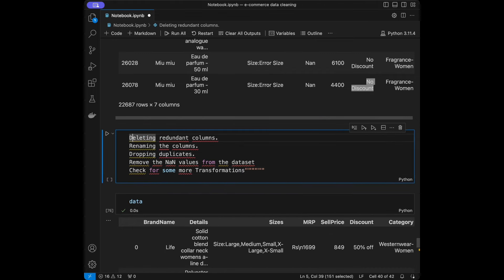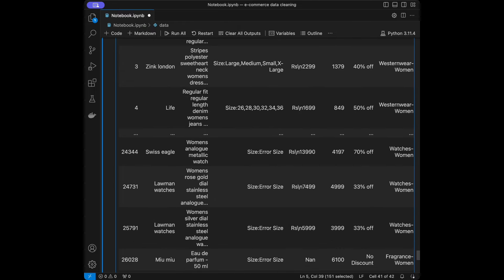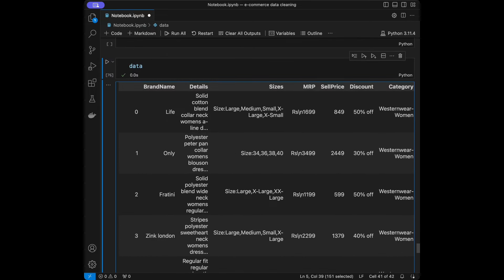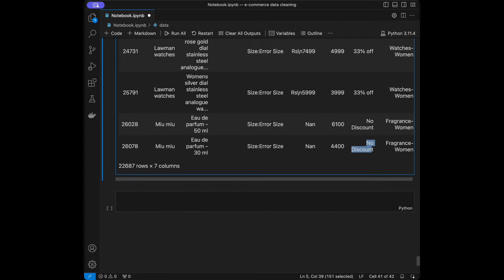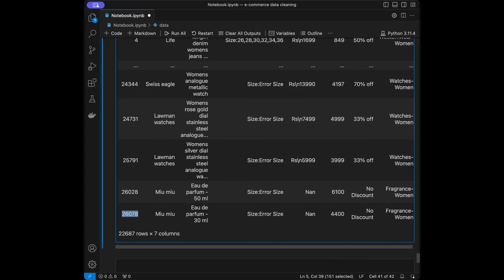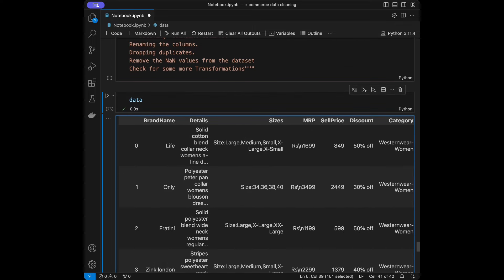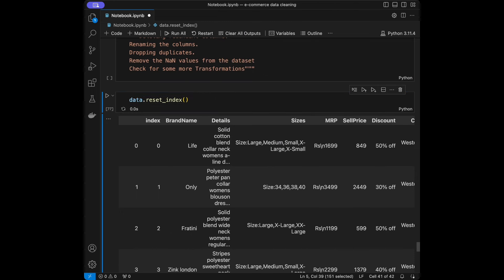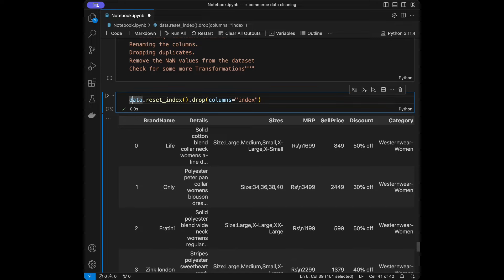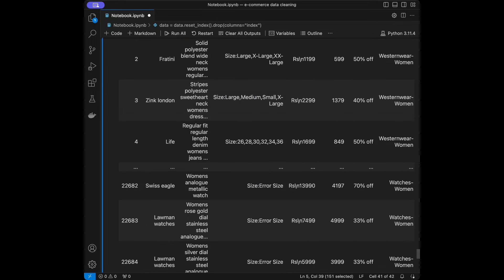All of our cleaning steps are now completed. We did transformations like capitalizing letters and replacing string NA values with 'No Discount'. But we need to do one more thing before finishing — since we dropped the NA rows in sizes, we have 22,000 rows but the index continues to 26,000. So again we do data.reset_index() with drop=True and specify the columns as 'index' to remove the extra column. Now our data is cleaned with the index numbers we want.